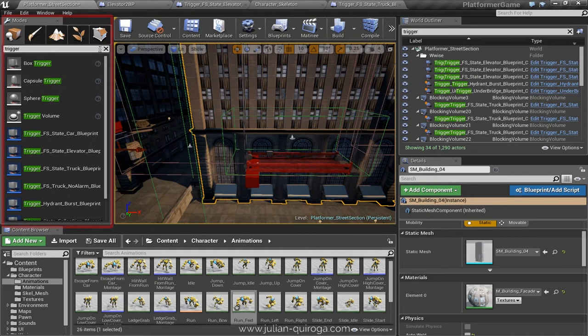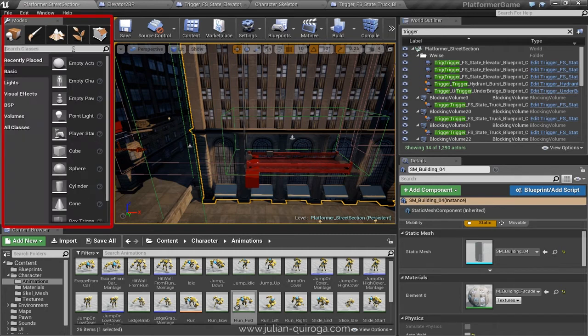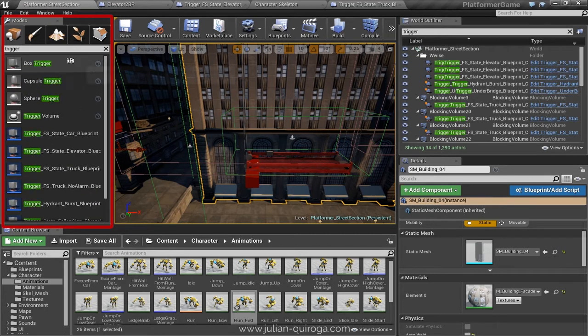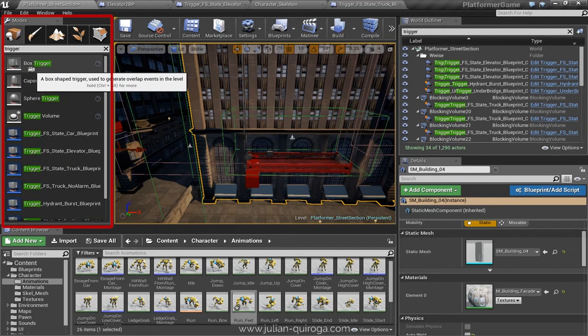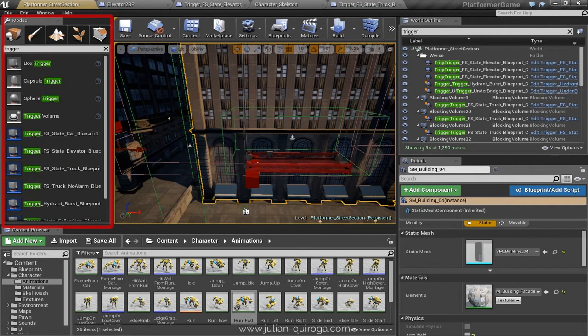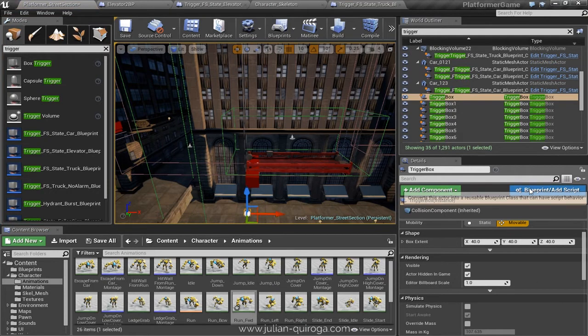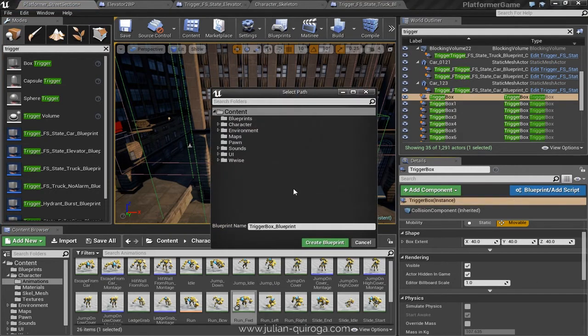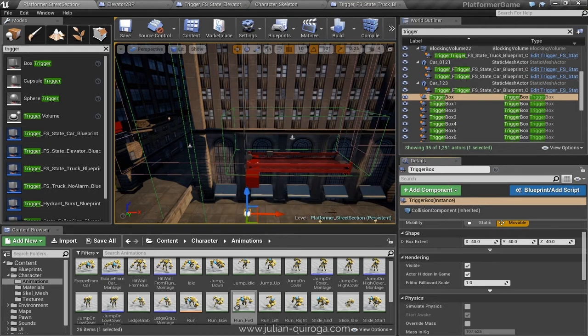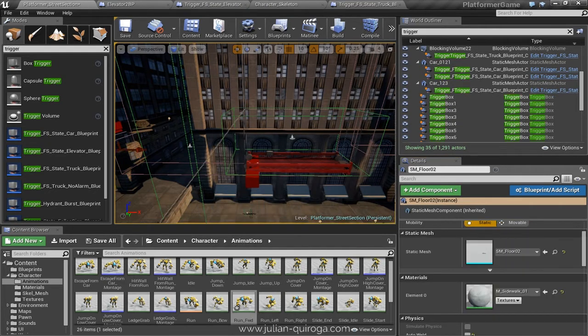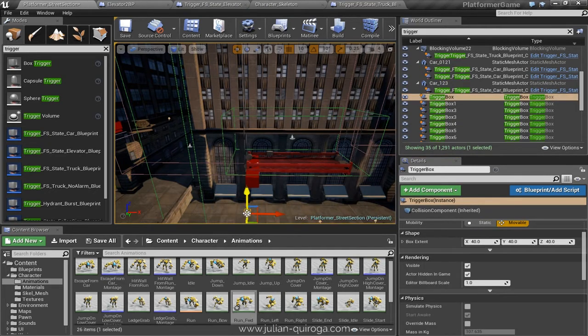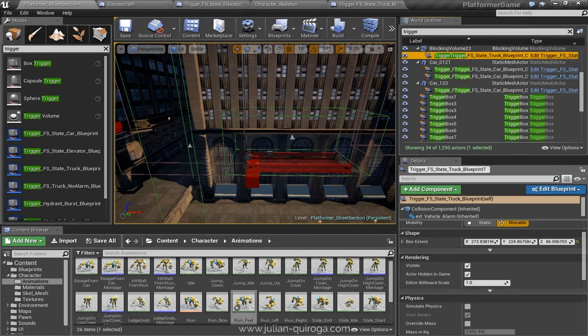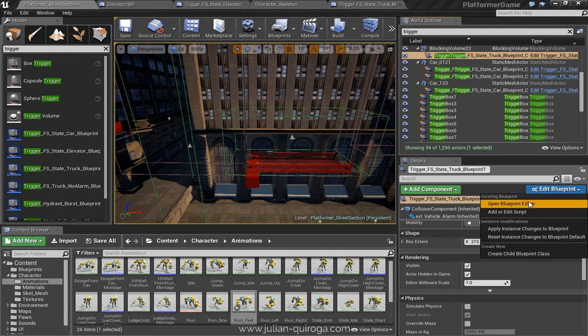We can do the trigger from here. Next we have to create the blueprint for the trigger. I already have mine. Once you create the blueprint, we go to edit blueprint.